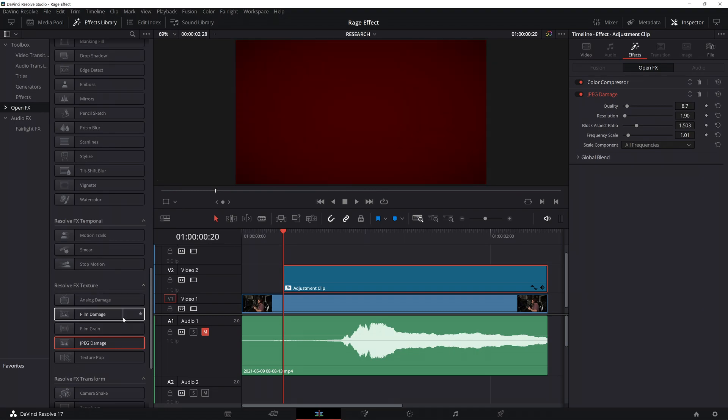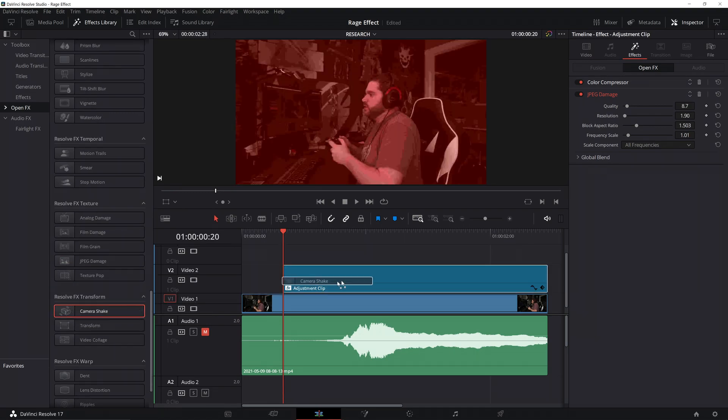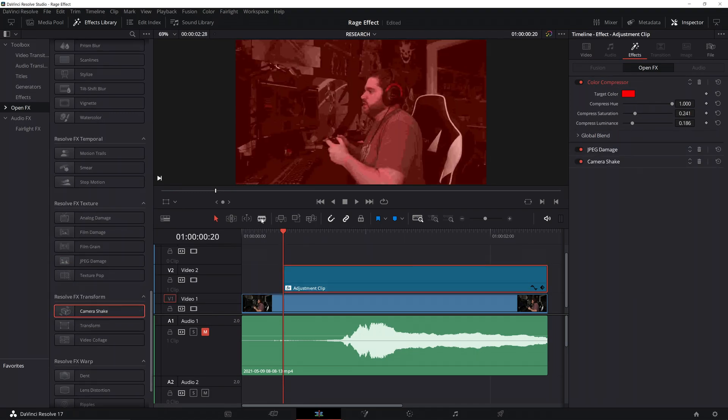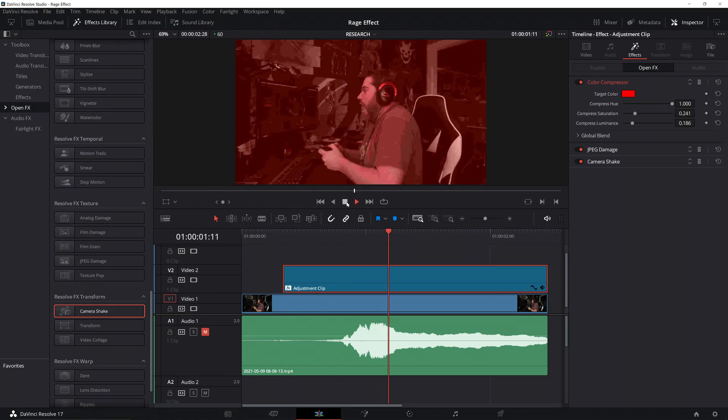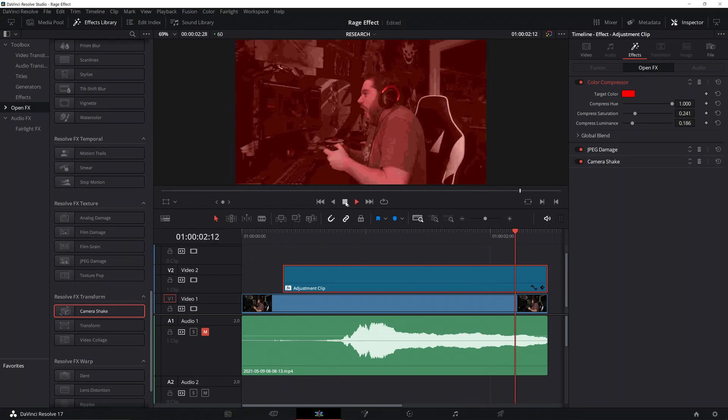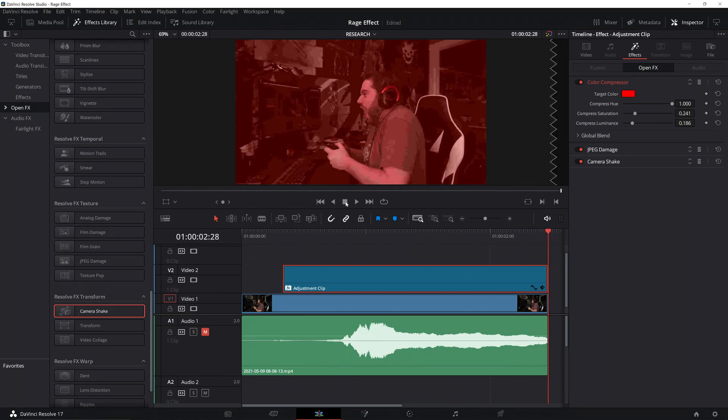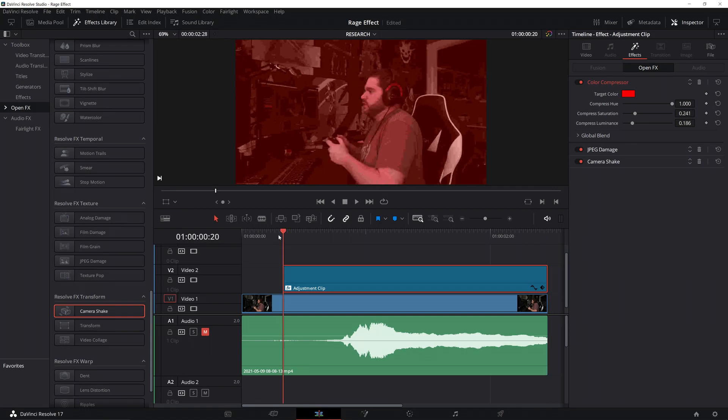Now, the next thing you want is a camera shake. Right below that, JPEG damage. Drop a camera shake. And, I find the default is actually pretty good. Look at that boy rage.